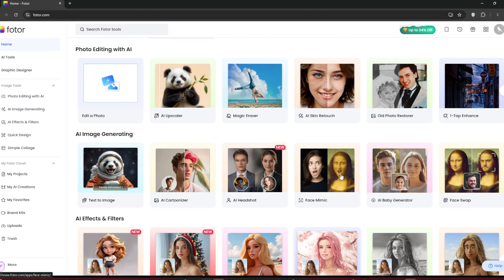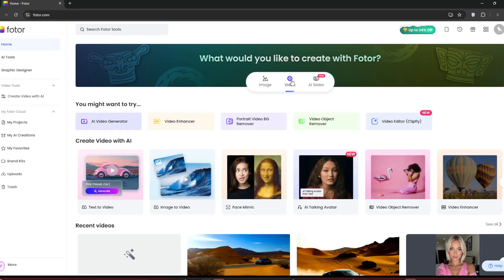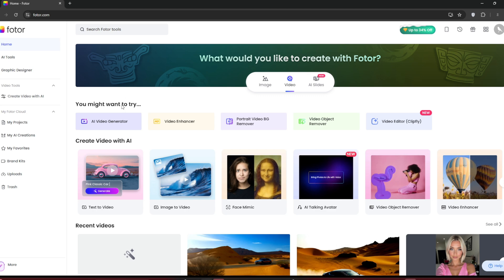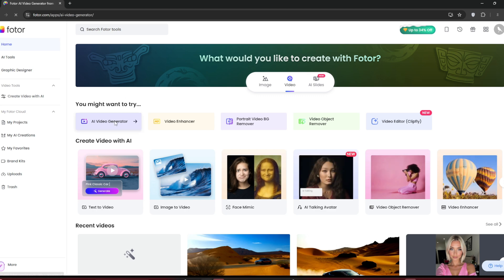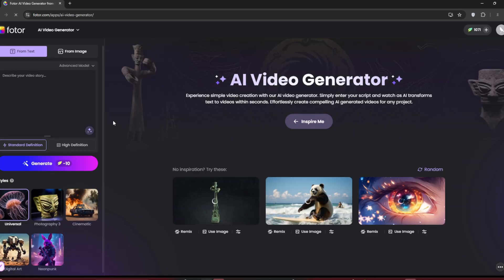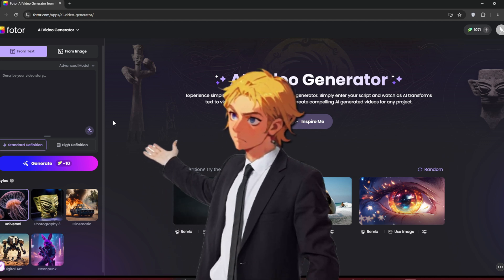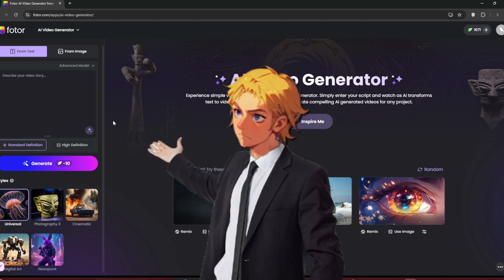Now, let's get started and check out the video section. Go over to the video tab, then click on AI Video Generator. As always, you should see the interface here. First, let's try out the text to video feature.